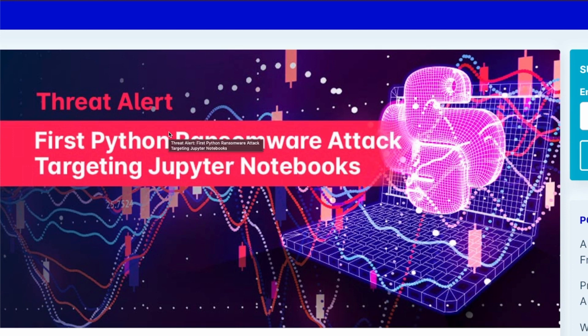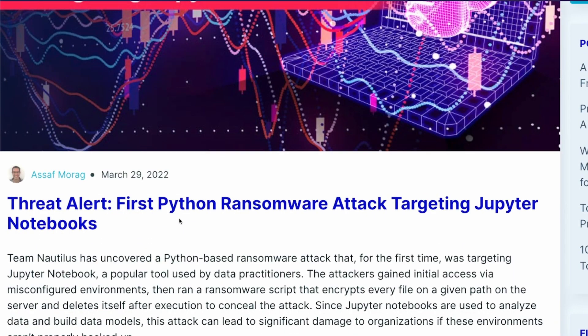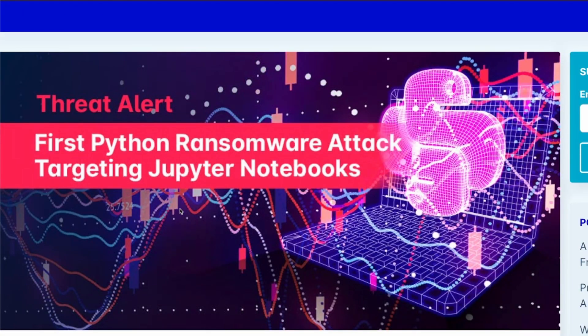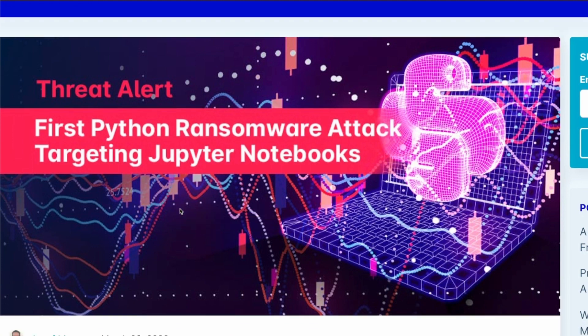This blog post is titled 'First Python Ransomware Attack Targeting Jupyter Notebooks.' This could become more widespread, but it's in our hands to make sure our Jupyter Notebooks are password protected with some kind of authentication, so hackers cannot take control of our notebooks or the machines where they're hosted. Please spread the word. I hope this video was helpful — stay safe, happy coding, peace.